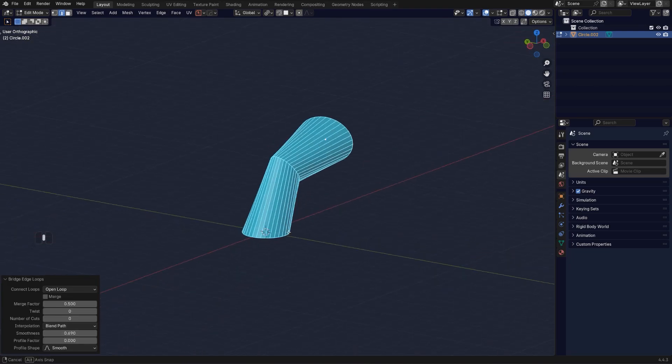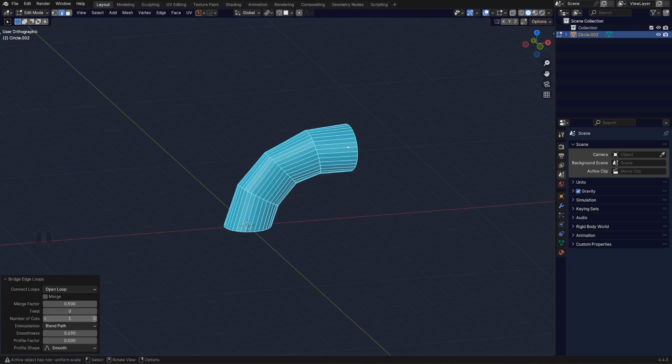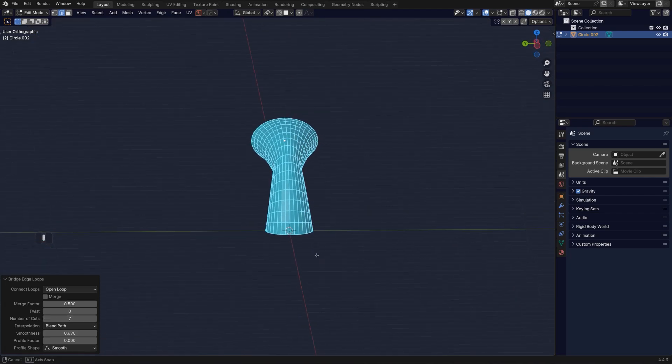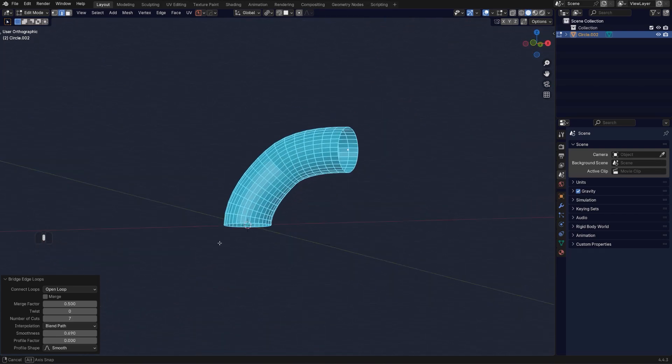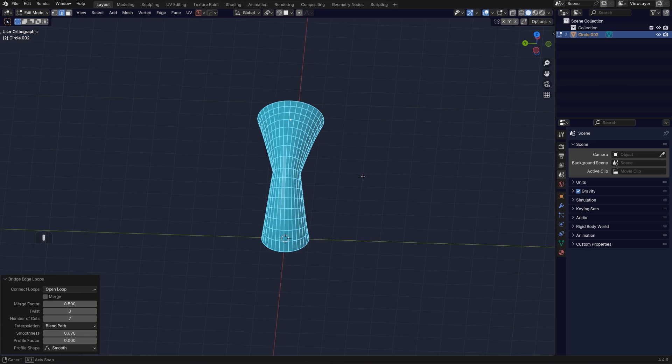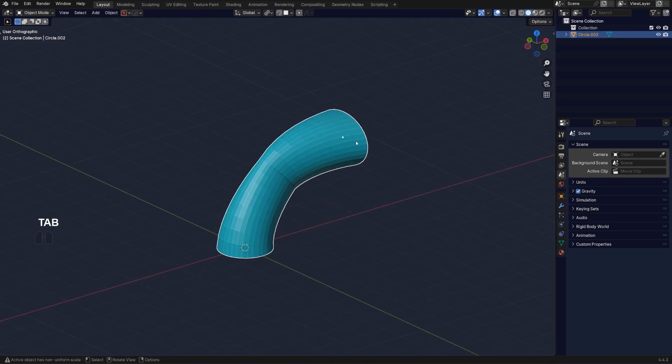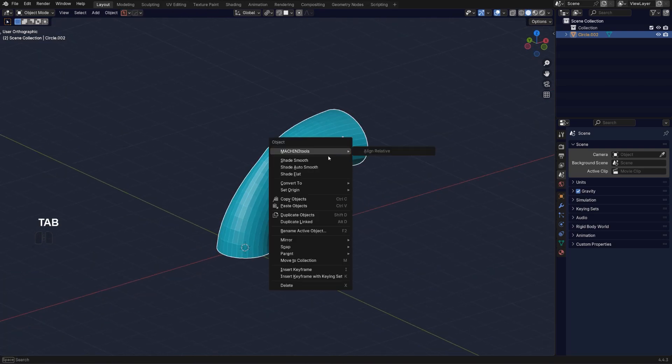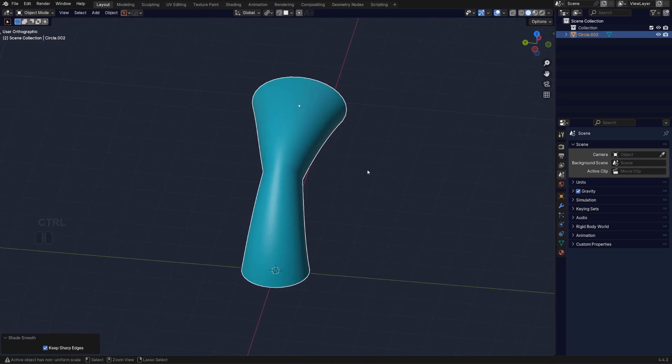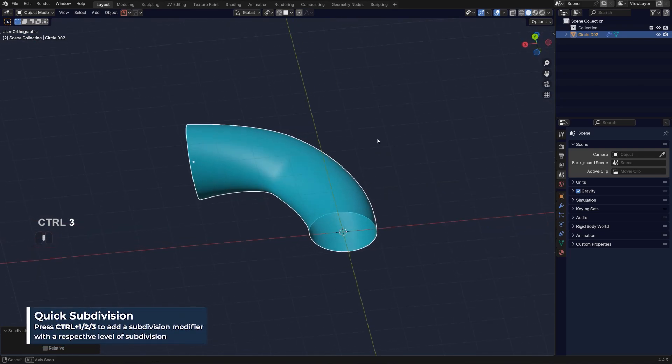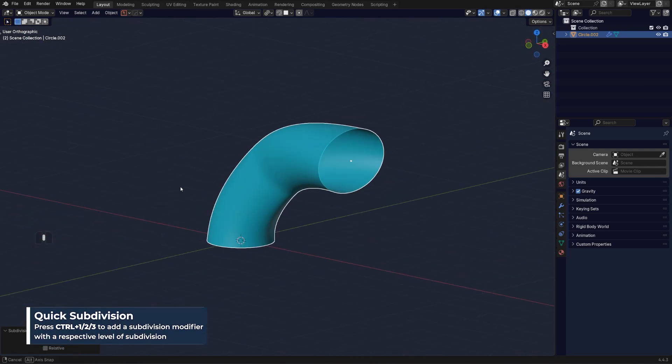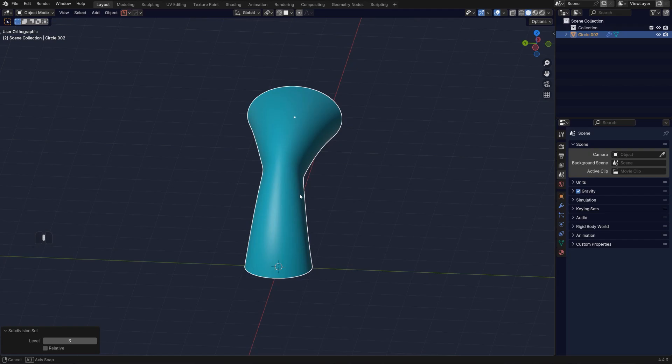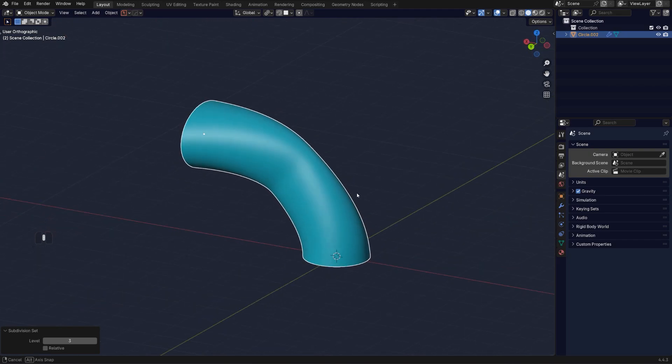They're all going to connect. So it's kind of like a loft. And then obviously you can increase number of cuts and really cool things are going to happen. So now let's apply this and shade smooth and Ctrl-3 and you got that. So you can create some really crazy shapes and connections on your mesh.